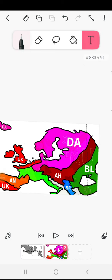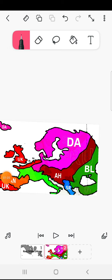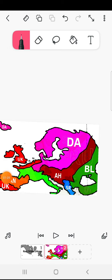But you had a good run Sweden. Denmark rules all the Baltic Sea now.